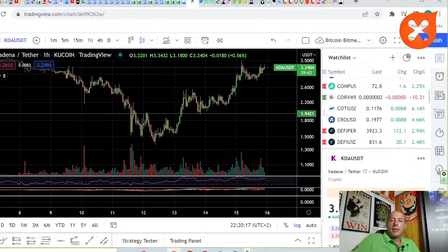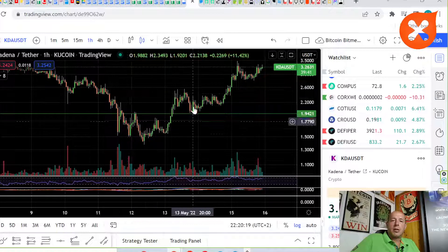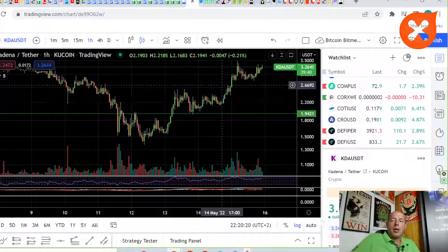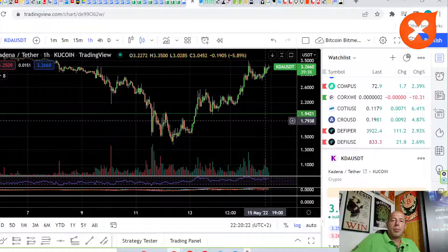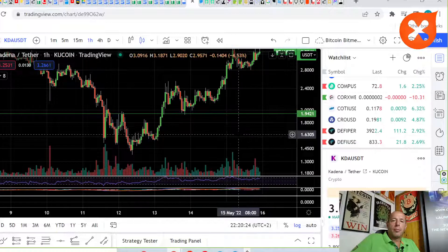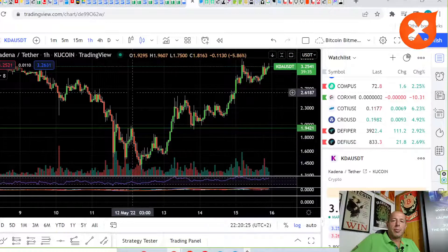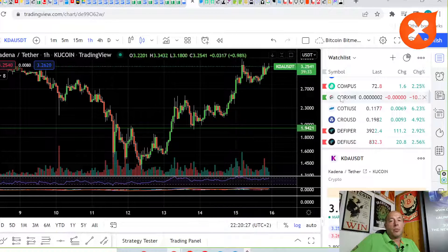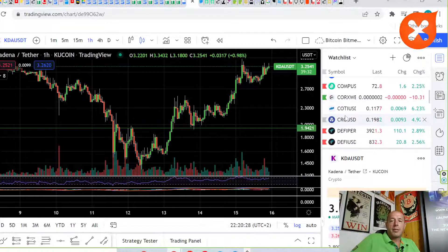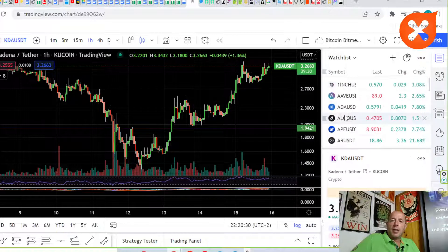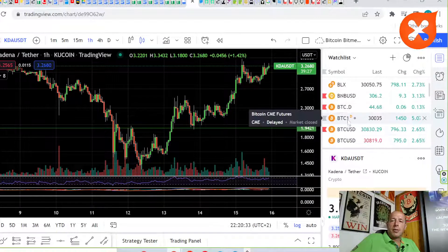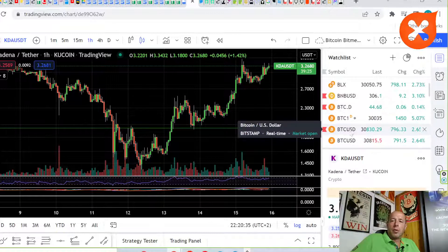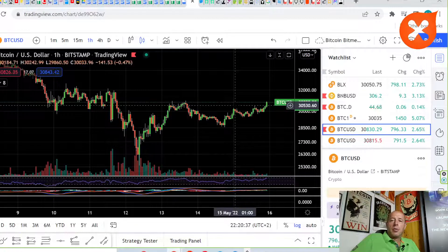Let's check what's happening on the charts. Cardano is doing well. Actually, Cardano made this cup and handle and broke out from this cup and handle and almost reached the price target. That was a nice trade that one of our community members just made.